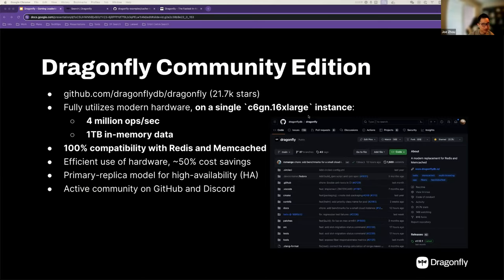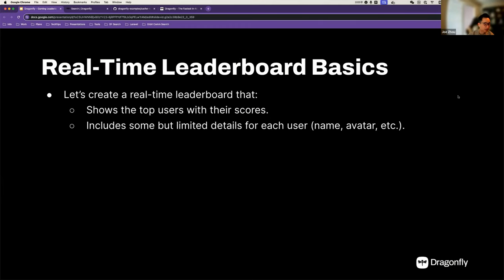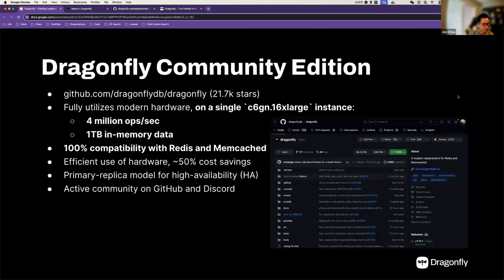Protocol-wise, Dragonfly is 100% compatible with Redis and Memcached. Currently we have around 230 commands implemented for Redis and all commands from Memcached. It is very hardware-efficient — you can reduce your hardware cost by up to 50%. We have a very active community on GitHub and Discord. In a thumbnail, it's a very high-performance drop-in replacement for Redis, fully utilizing your multi-core modern hardware in your cloud environment.